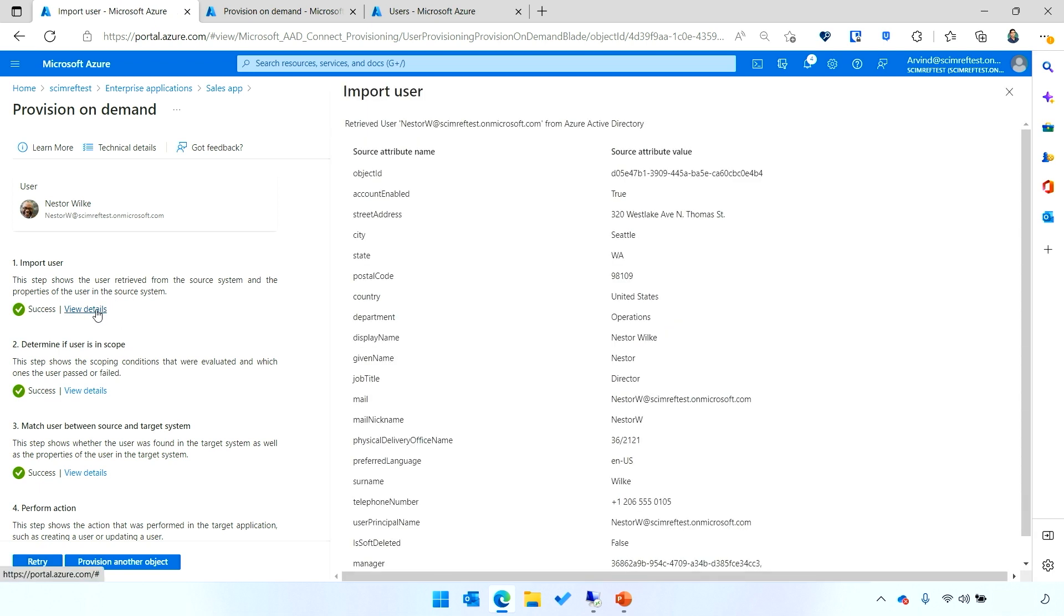Now, the provisioning service has gone through and imported Nestor from Azure AD. Clicking on view details, I'm able to see the information that we were able to pull, like the name, the city, the state.